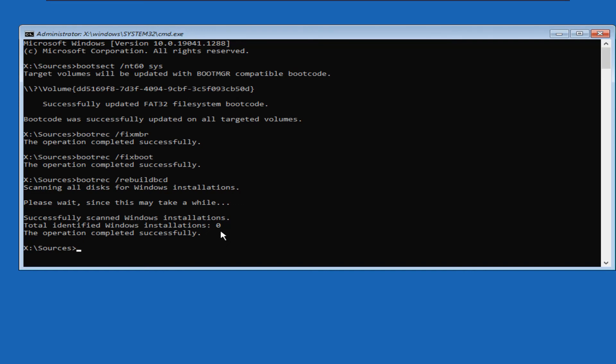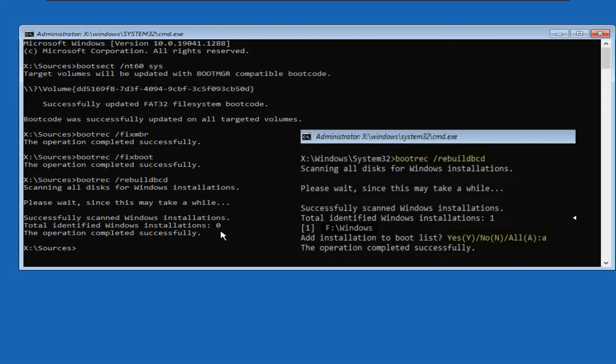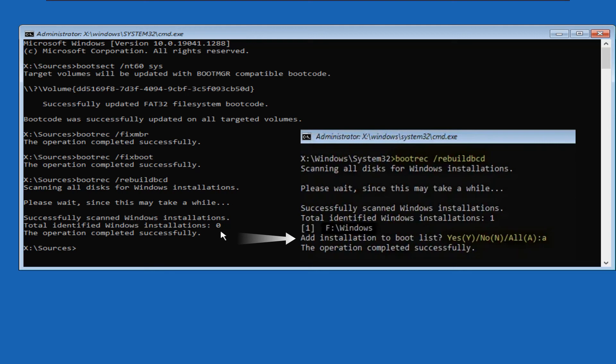You may get output like this, showing a non-zero identified windows installation count. Here it shows one windows installation found. It will ask if you want to add that windows installation to the bootlist. Enter A or Y and press enter. It will be added to the bootlist, and an operation successful message will be shown.